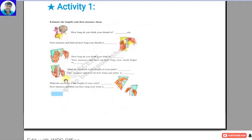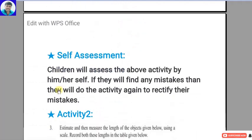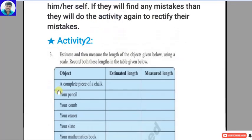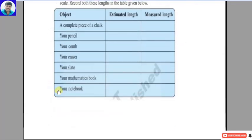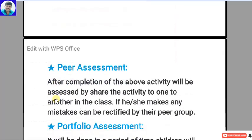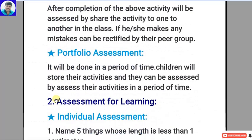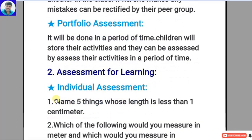This is assessment as learning — it improves the student and is based on school-based assessment. Now let us move to the second one: assessment for learning.